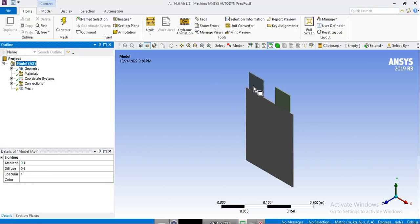So here, as you can see, we have the three parts: the positive tab, the negative tab, and the active zone.